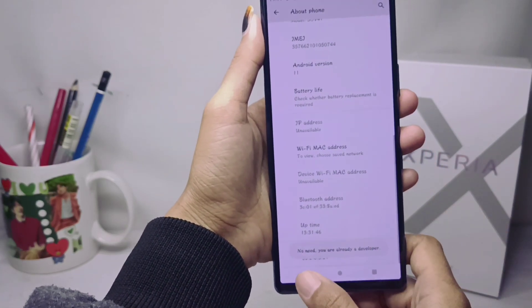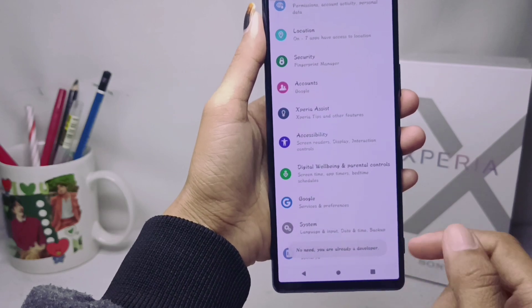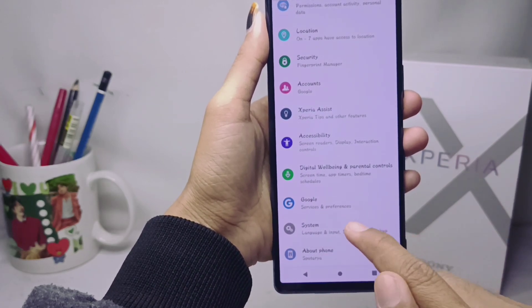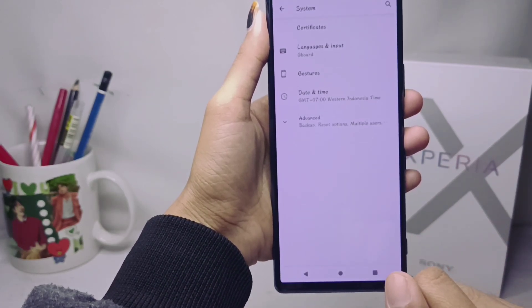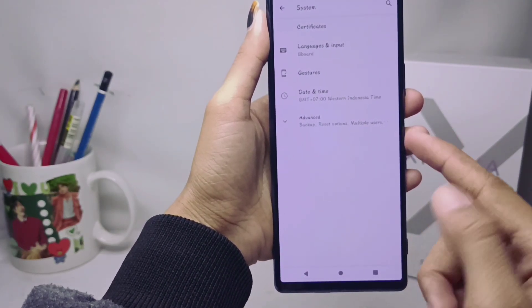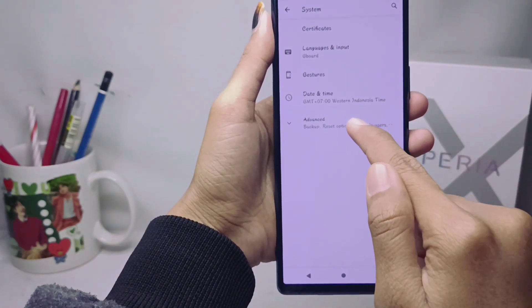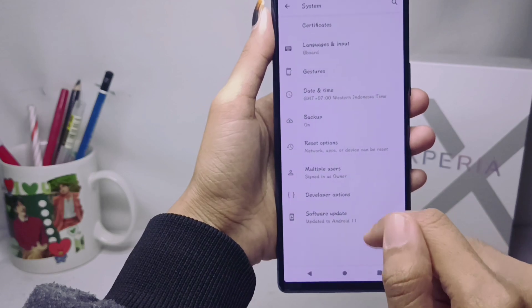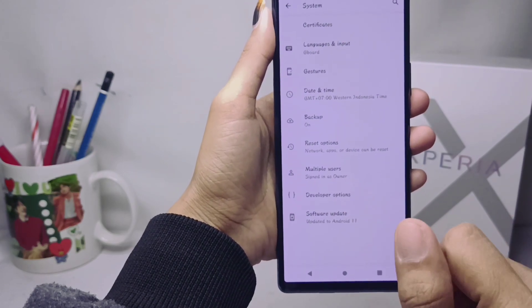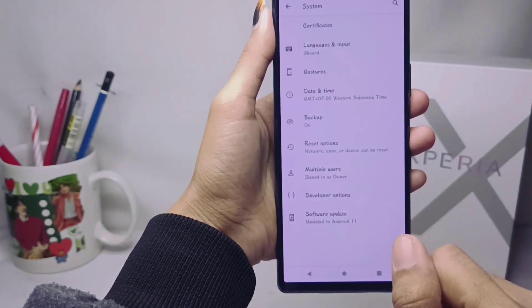After that, you can exit and go to the System menu. Then tap Advanced and here you can find Developer Options.